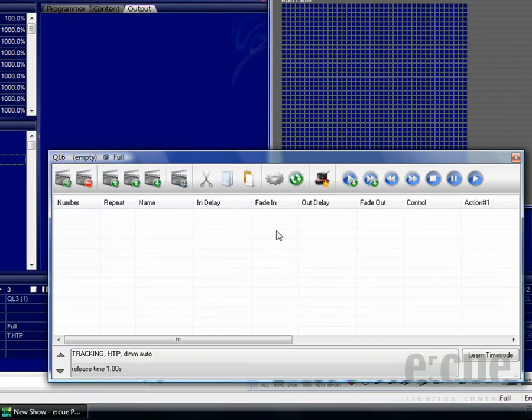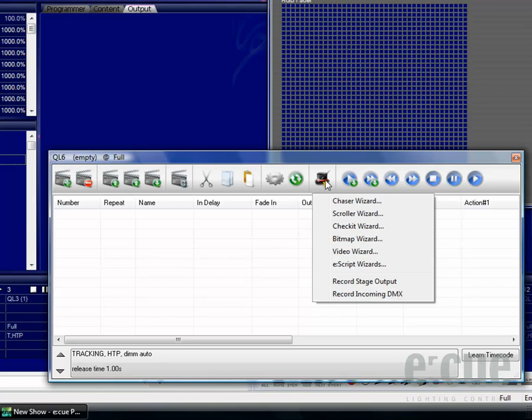In order to open up the Bitmap Wizard, simply click onto the Wizards and then onto the Bitmap Wizard.